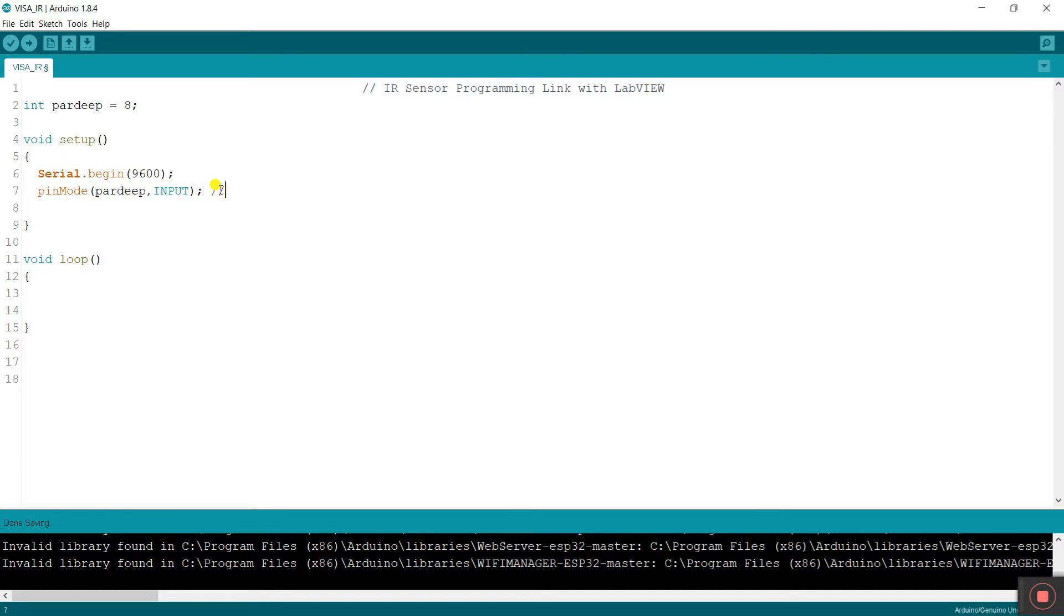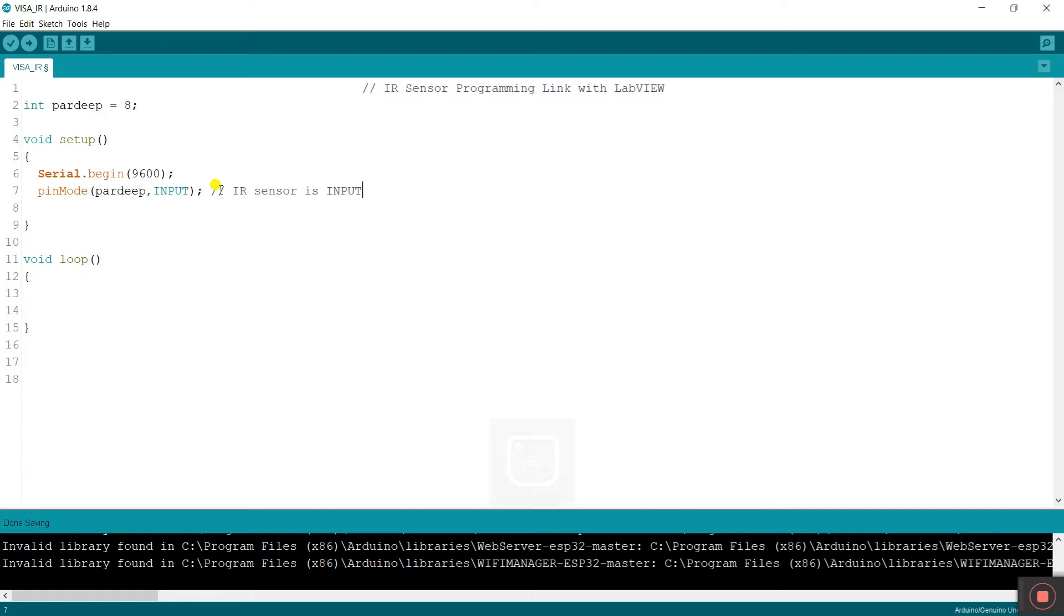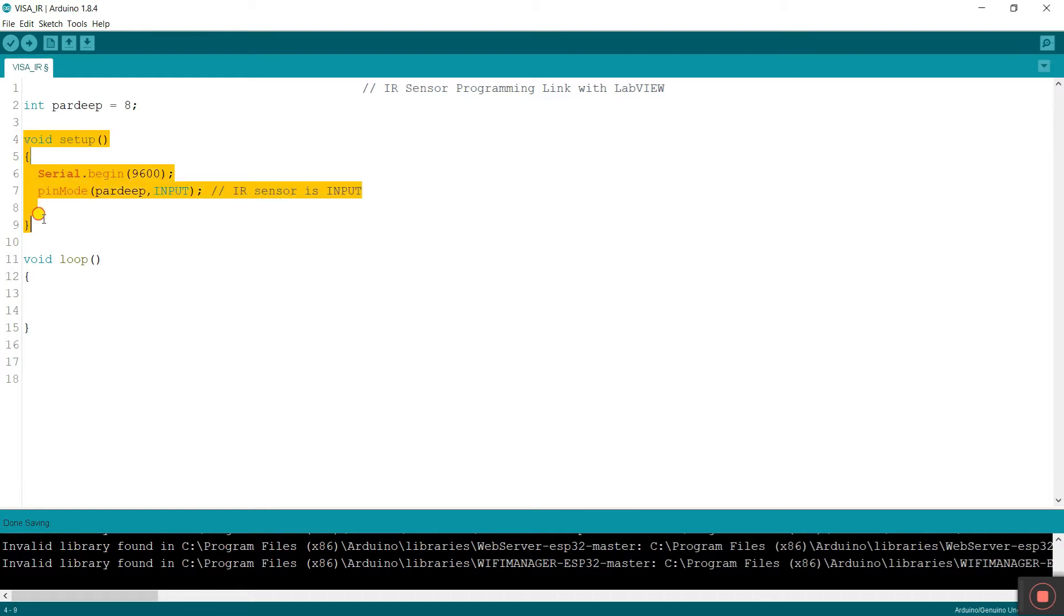Help of this, if any object senses this, then it gives a signal to the Arduino and Arduino operates any object as per your logic. That's why I'm entering input. This is IR sensor. I'm entering comment: IR sensor is input. Now all done. Void setup is complete. Let's come on the void loop.